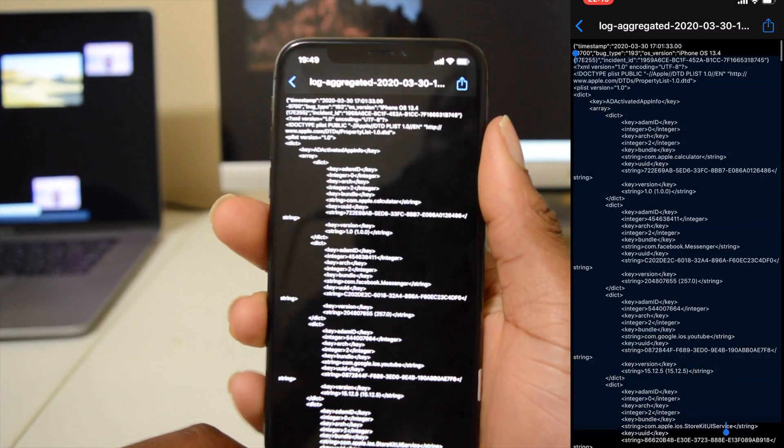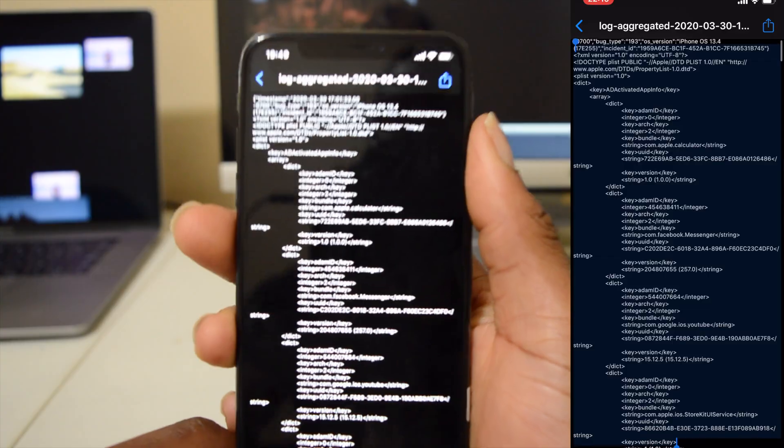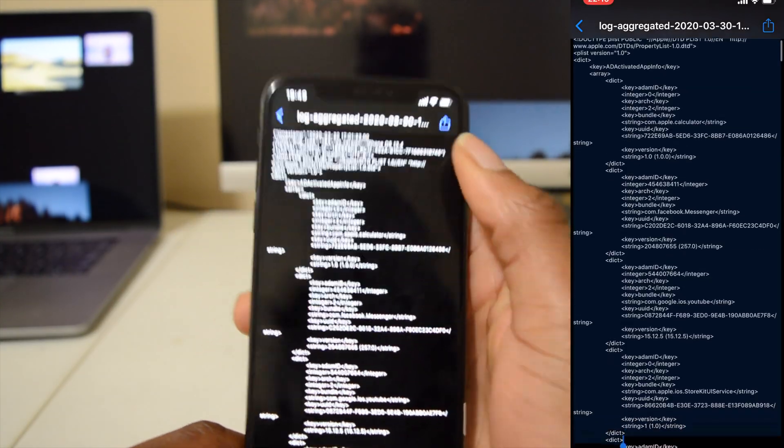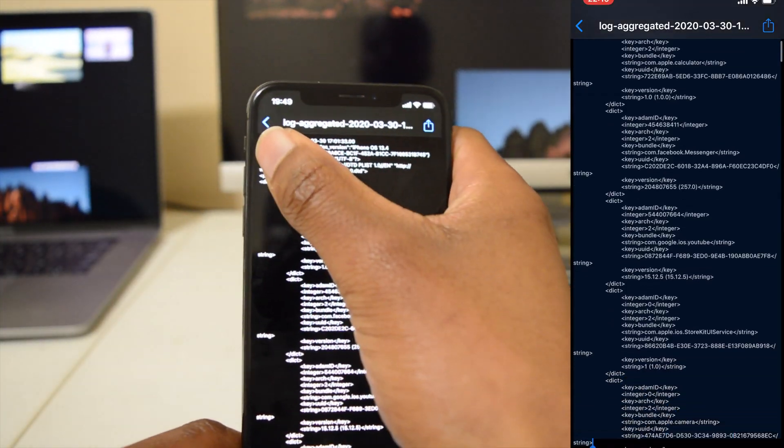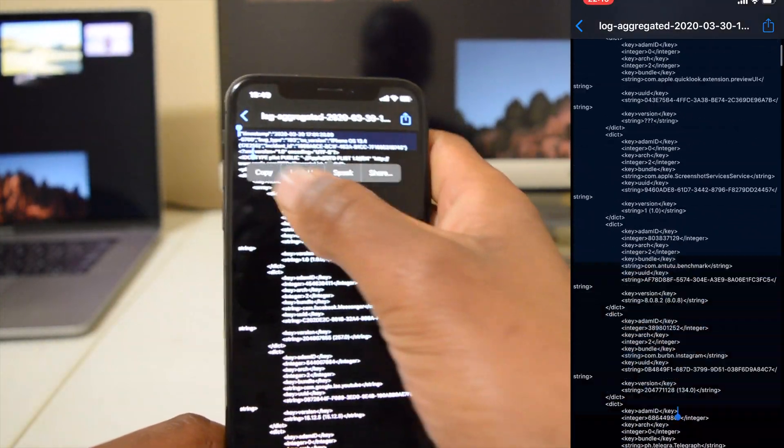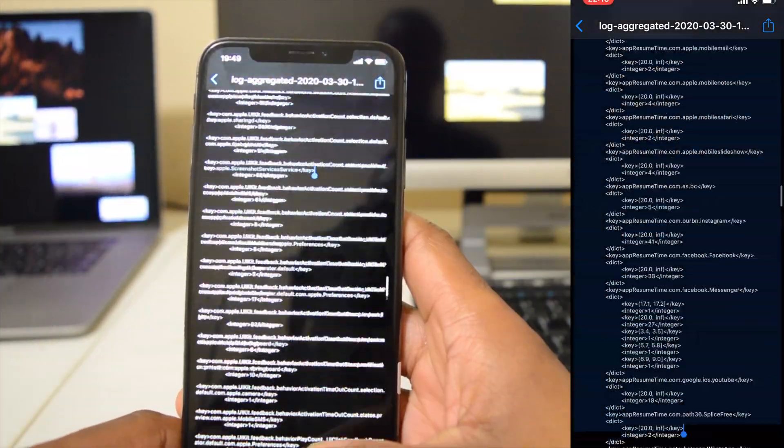So if your phone is able to, you can basically copy all this text and paste it in the notepad and then once you do that you can easily search for battery cycle count.